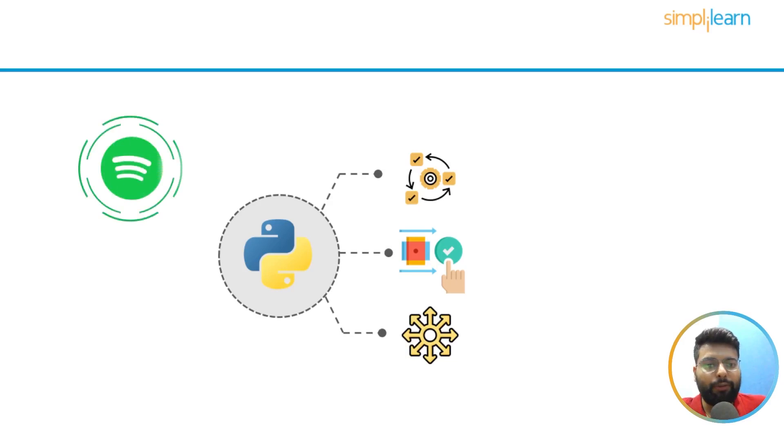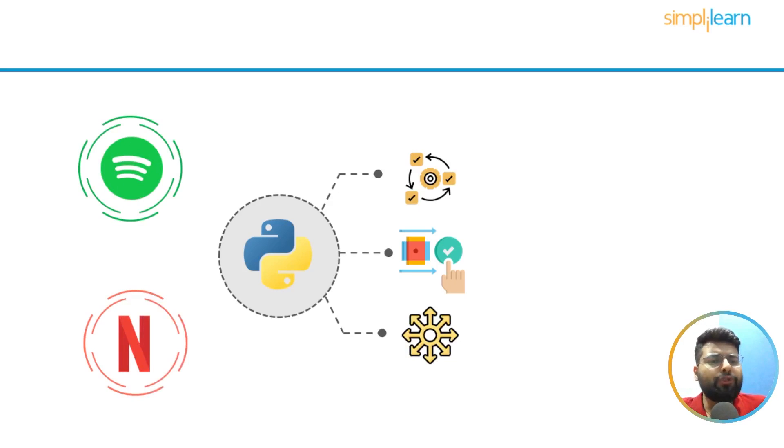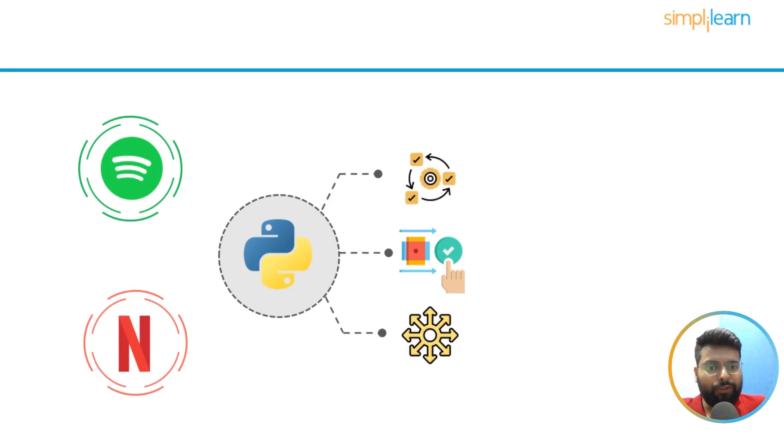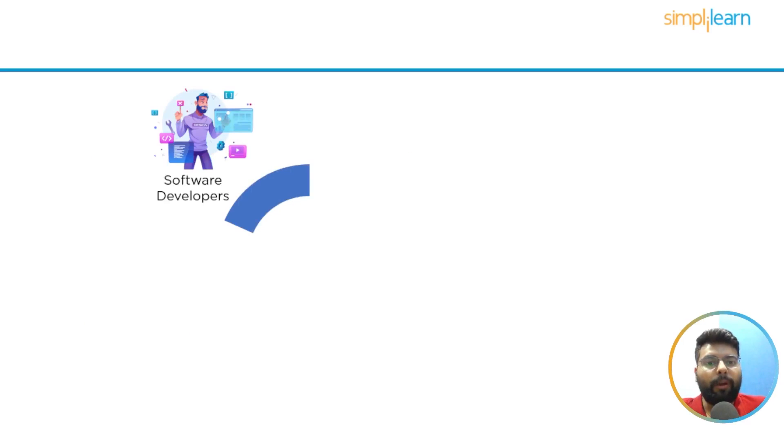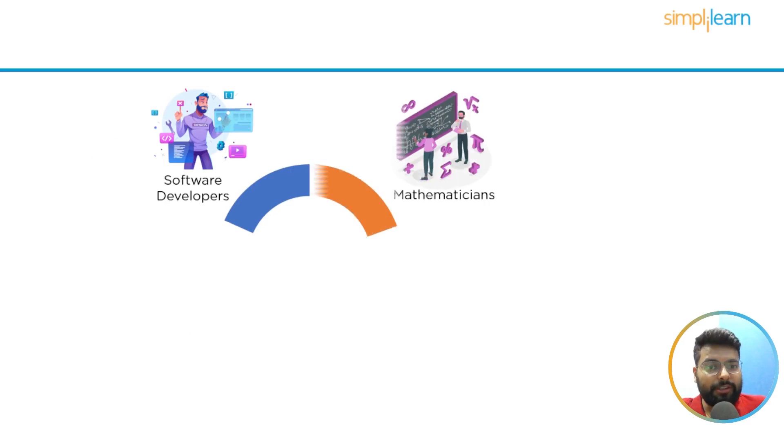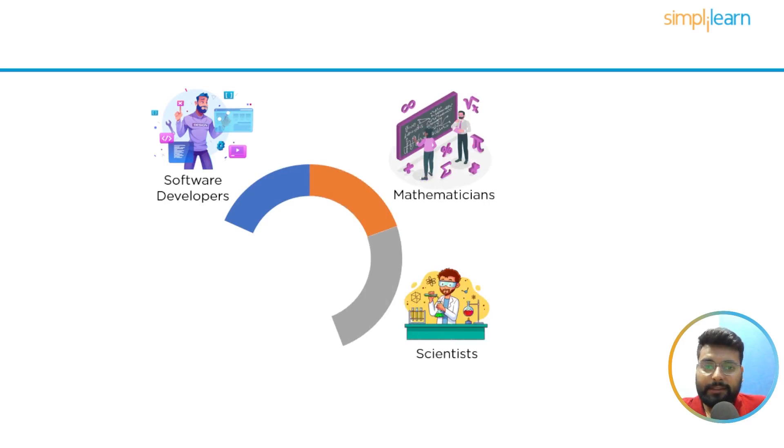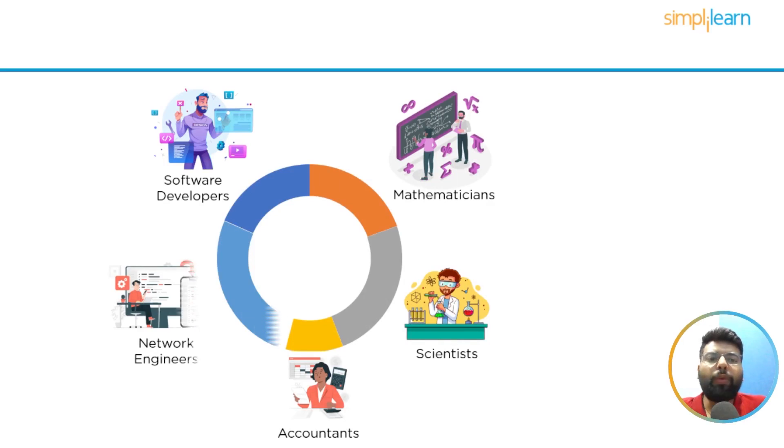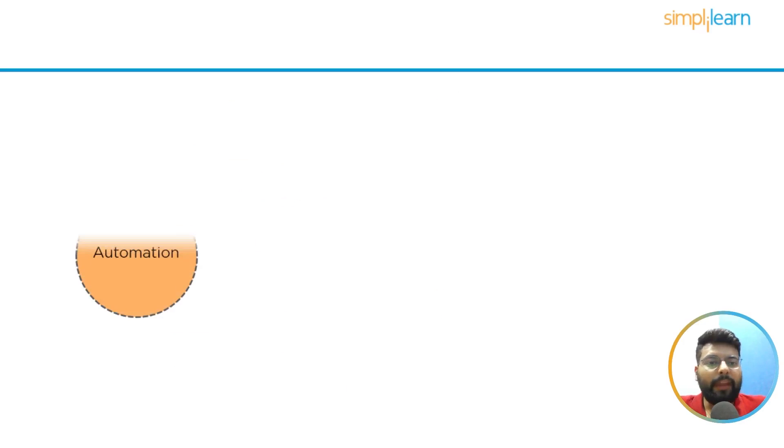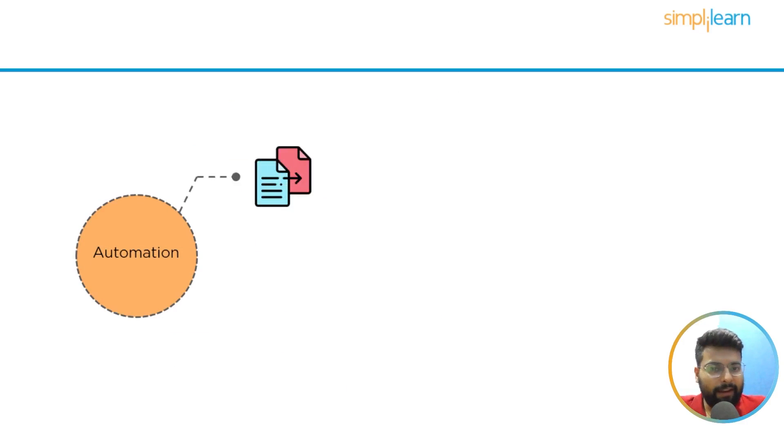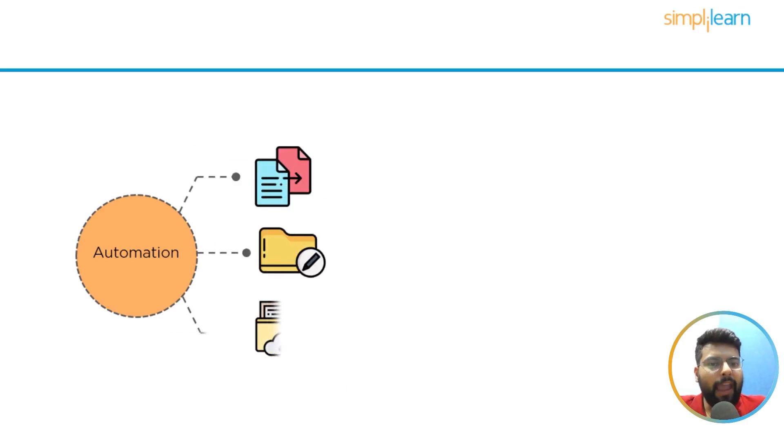Python is used to create several commonplace applications including Spotify and Netflix. Python is the world's most widely used and fastest growing programming language, not just among software developers but also among mathematicians, scientists, accountants, network engineers, and even young children.